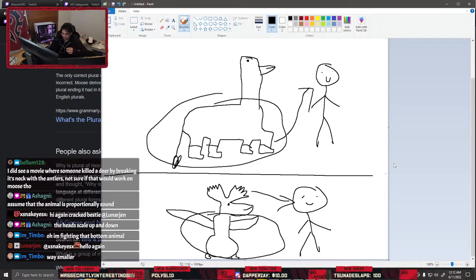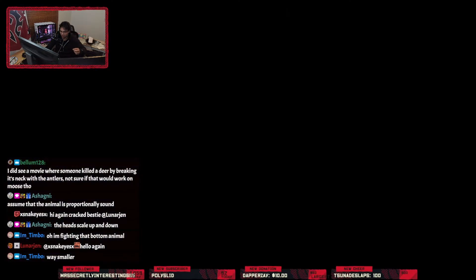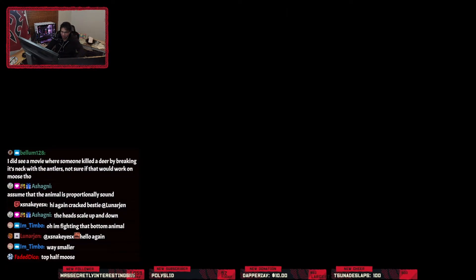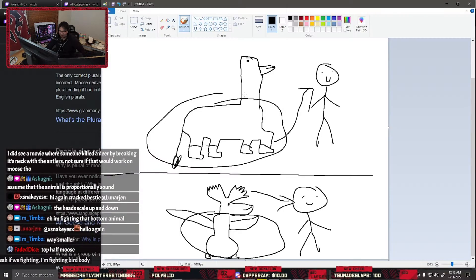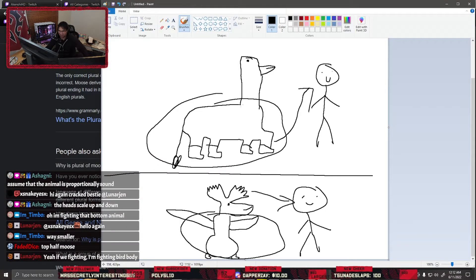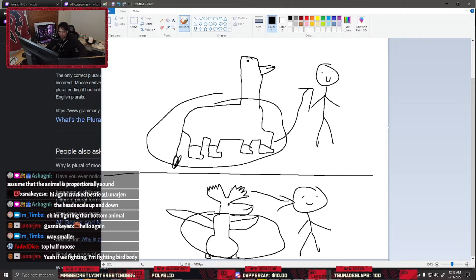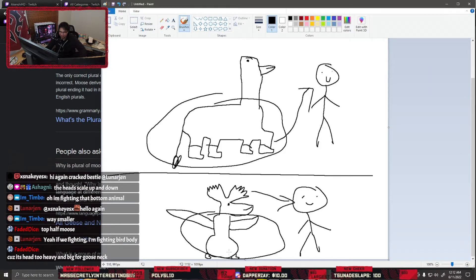AJ, oh my god. Hi, sorry. What? Oh my bad, I did not realize we're waiting this long. Holy shit, sorry. I was talking about chat. Alright, would you fight bottom half moose and top half goose or top half moose, bottom half goose?